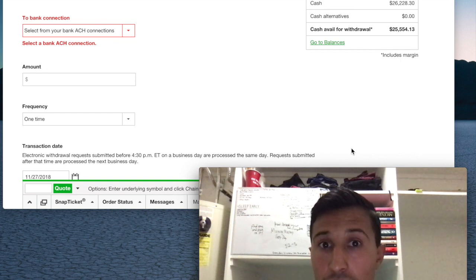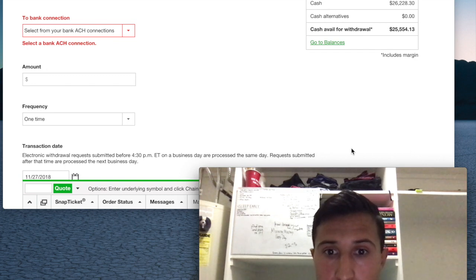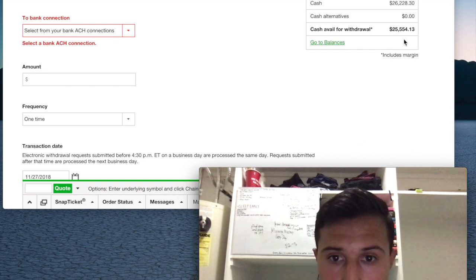As you can see on the screen, that's how much money I have available to withdraw today. I actually lost money, as you can probably guess.